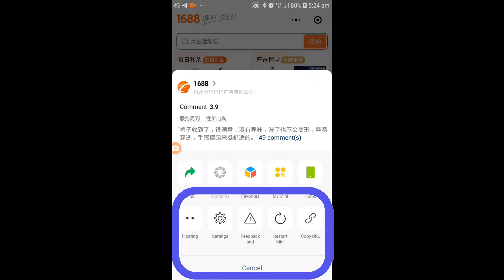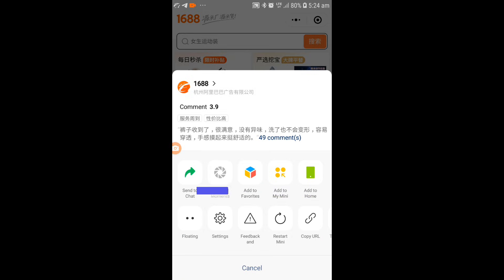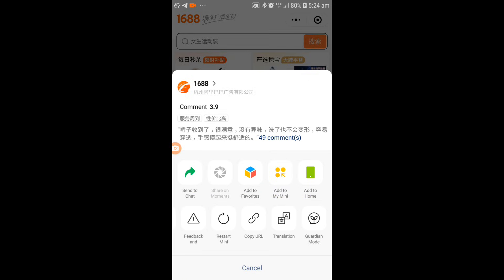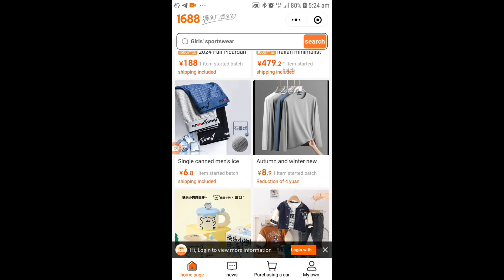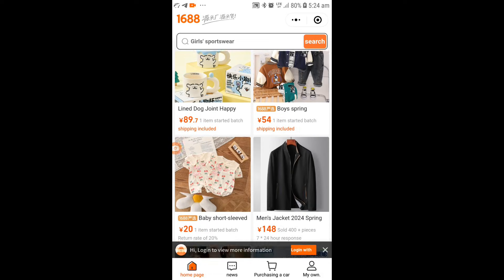Then go down to the menu section and swipe to the left of your screen and press on 'Translation'. Everything on the 1688 application will then be translated into the English language.